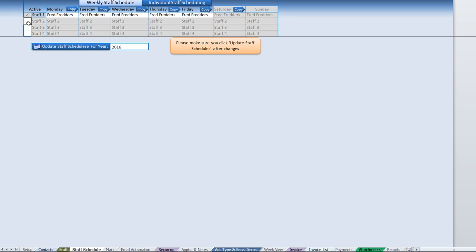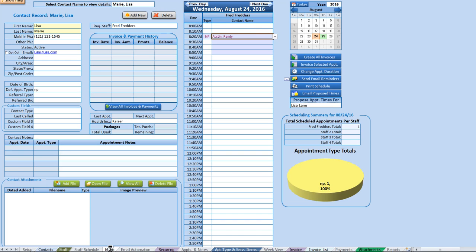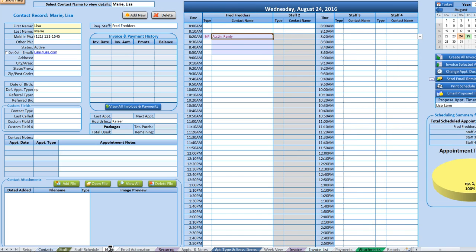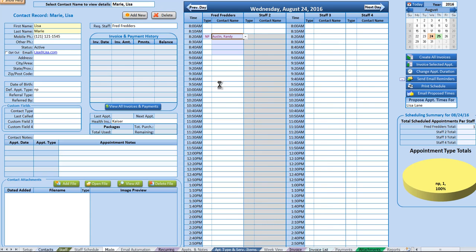If you do have four staff that you want to schedule, you can go ahead and activate all four staff. You'll see immediately that made a change over to the main screen where you can now see up to four different staff.